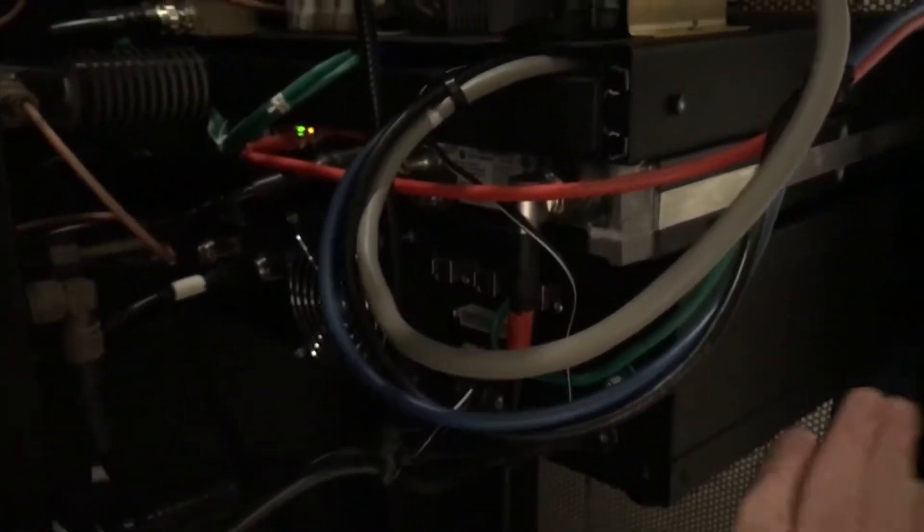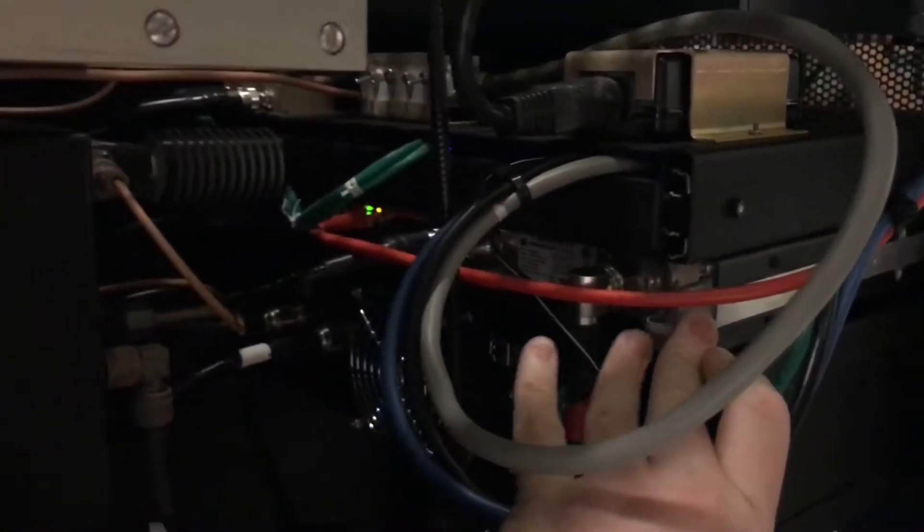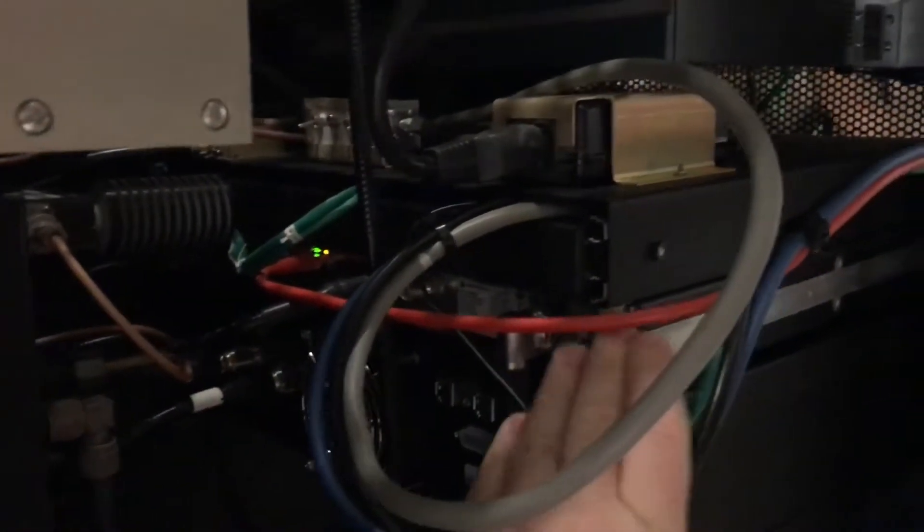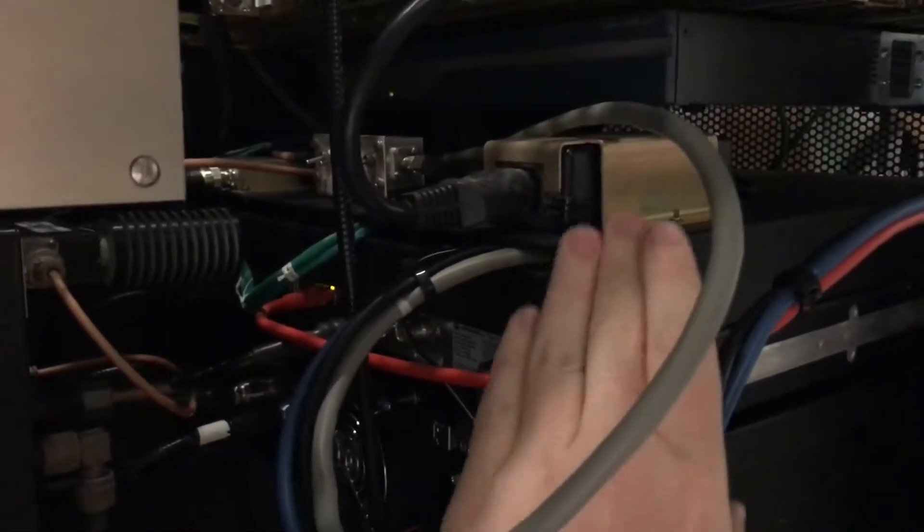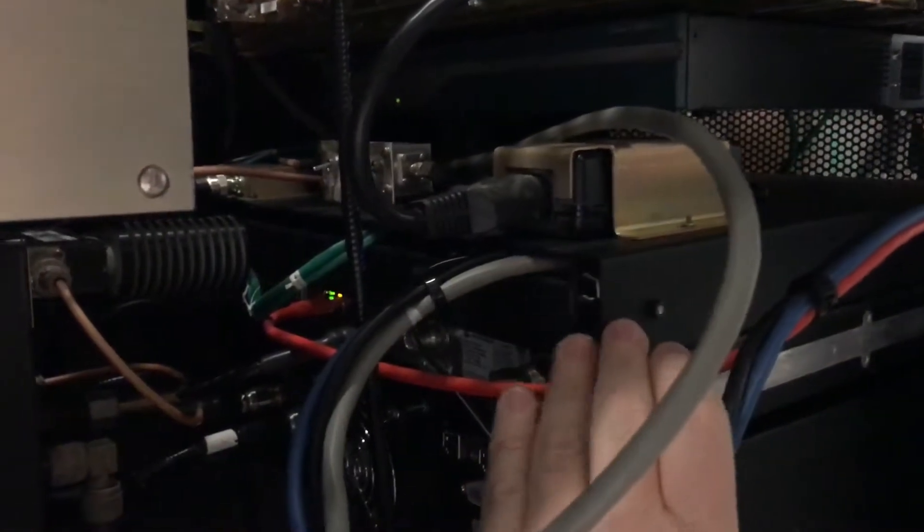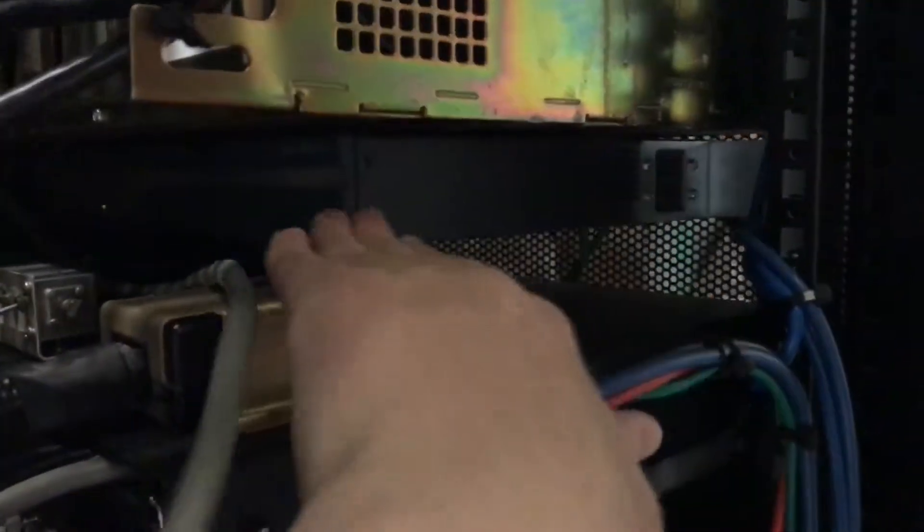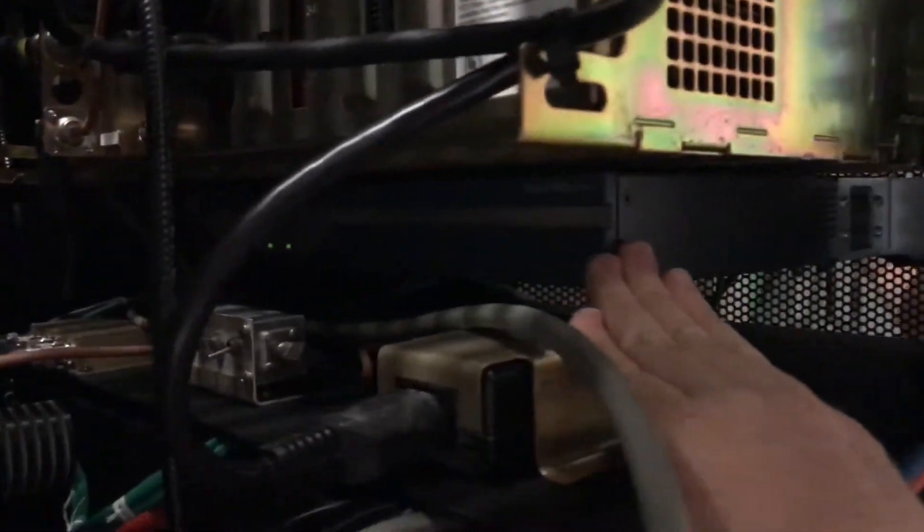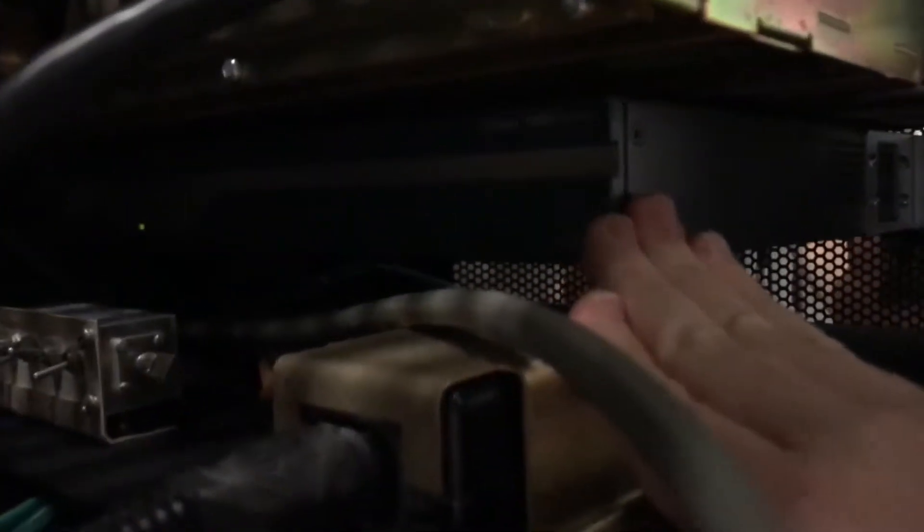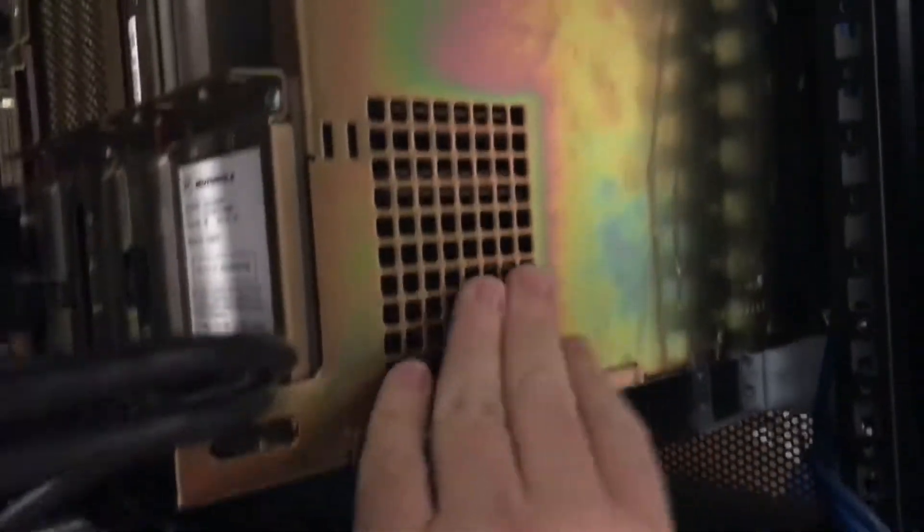We have an NXDN repeater here. We have a DMR repeater right here. This is our shelf of pre-selector on the top, interface. Cisco router for P25 linking. And then finally, Quantar.